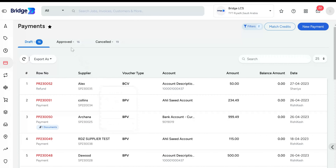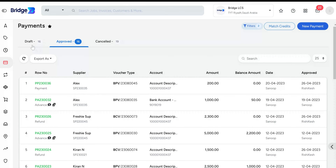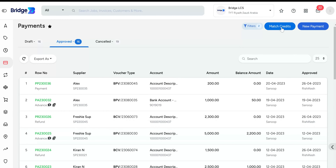The final step is to click Save. Once the refund has been recorded, it will appear in the Draft section. Right-click on the refund to approve it, and once approved, it will move to the Approved tab. Right-click here to disapprove. If the refund is disapproved, the voucher will move back to Drafts, where you can delete it to move it to the Canceled tab. The coin icon signifies that a refund has been issued for the corresponding advance voucher.